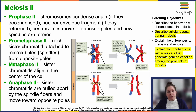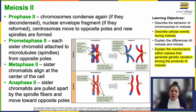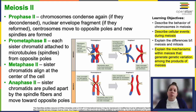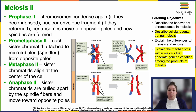In prophase II, chromosomes may recondense and the nuclear envelope fragments into vesicles. If chromosomes loosened and the nuclear envelope reformed during interkinesis, that envelope breaks back down before prophase II. Duplicated centrosomes move apart, forming new spindles. In prometaphase II, the nuclear envelope fully breaks down if it reformed, and each sister chromatid develops an individual kinetochore. Microtubules from opposite poles attach to those kinetochores. Metaphase II sees the sister chromatids maximally condensed and aligned at the cell center — very much like what happens during mitosis.